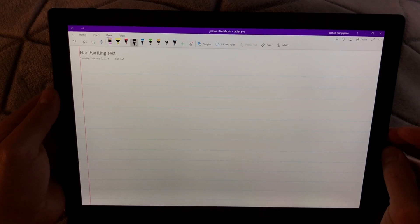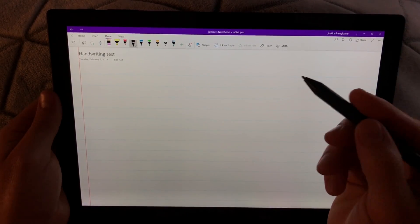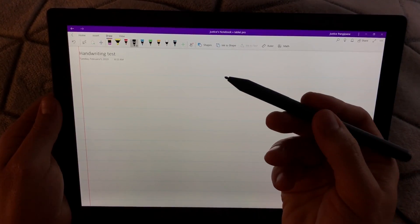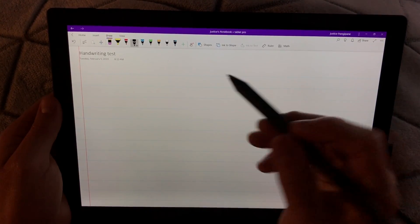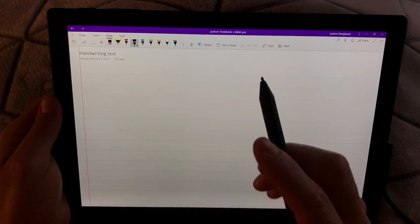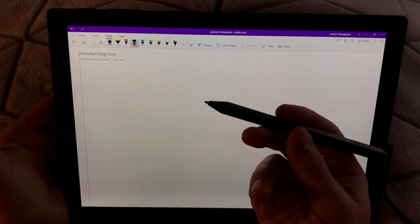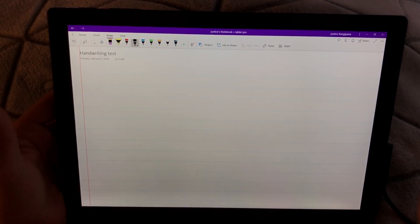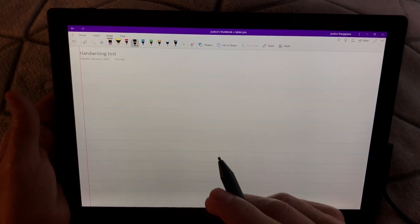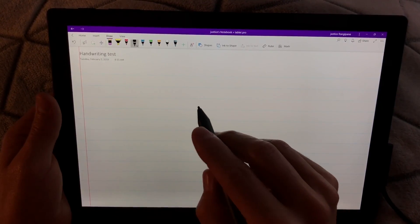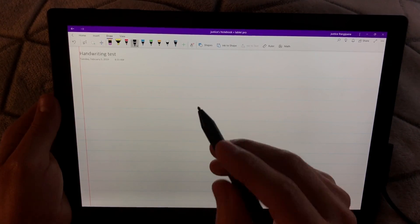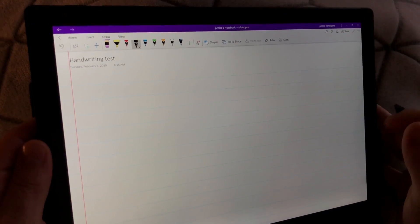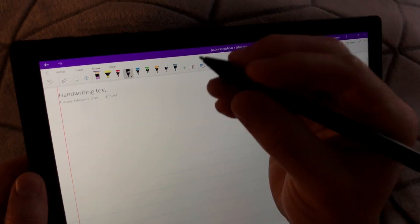Hi, this is Justice with Tablet Pro and today we're going to be doing something I've actually wanted to put in a video for a long time. We're doing a handwriting test comparing the Surface Pro, Go, and Book. When you're working in OneNote and a lot of people want to get a Surface device for taking notes — what's the difference? Is it exactly the same? Big differences, little differences? Well, that's what we're going to find out. I'm going to write the same test sentence in all of these so you guys can see how it works.